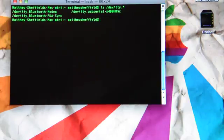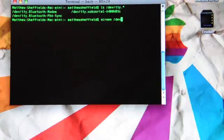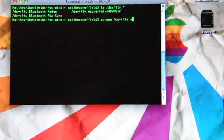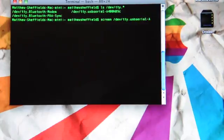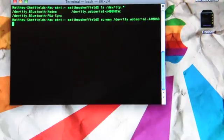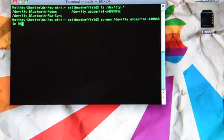So what we're going to do now is type in the screen command, which is just screen, space, and then we'll put in the device, which is slash dev slash tty dot USB serial dash A400 HB5C. We'll then type another space, and you type in the baud rate here. So we're going to type in 9600, and then press return.